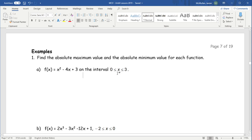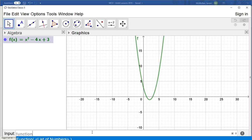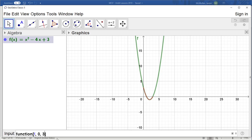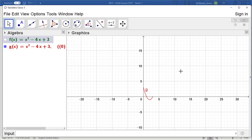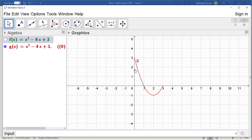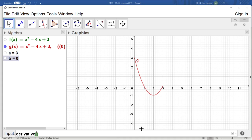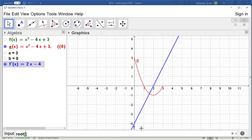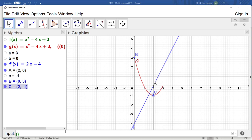In GeoGebra, to draw a function on a specific interval you use the 'function' command with three arguments: the function, the starting x value, and the ending x value. I'll draw f only between 0 and 3. Looking at the result, you can see f of 0 is 3, f of 3 is 0, and the critical point occurs at x equals 2, so we check f of 2, which gives negative 1.